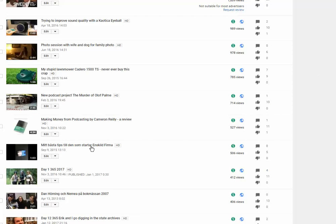The number eight video down here is the one about how to start your own business in Swedish. And then we have the number one video blog thing. And then we have my oldest video in number 10.